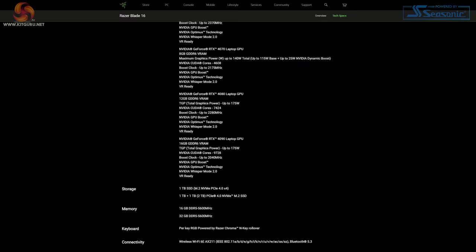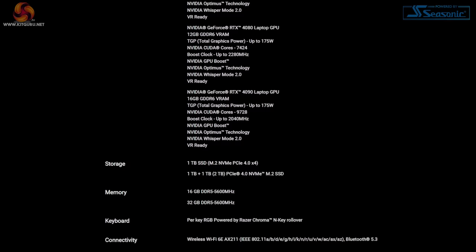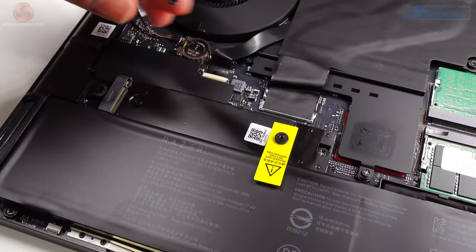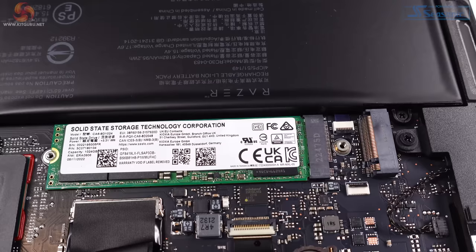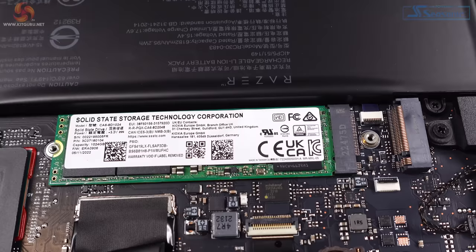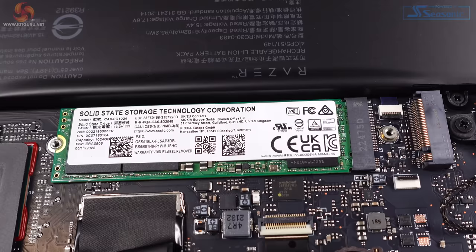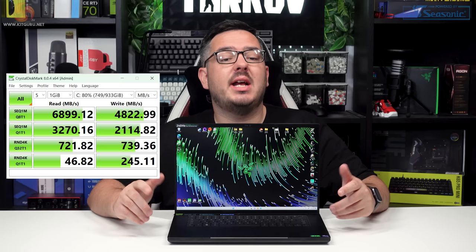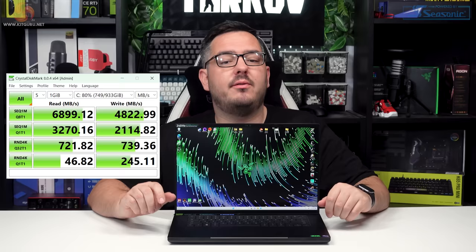As for storage, Razer went down the Apple route and don't actually state what SSD is in the Blade 16. It's listed as an M.2 NVMe PCIExpress 4 drive but there's no word on manufacturer or model. A little digging reveals it's a CA6 8D1024 from SSSTC or Solid State Storage Technology Corporation. They're part of Kioxia and formerly known as Lite-On. The drive in this machine is a one terabyte model and Crystal Disk Mark shows read speeds of almost 6900 megabytes per second and write speeds of 4822 megabytes per second.